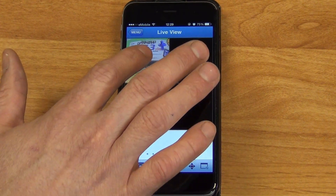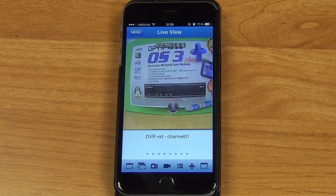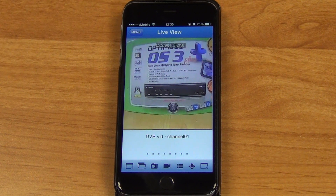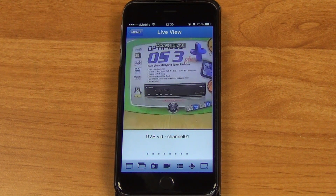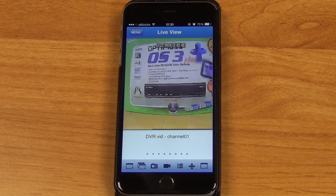We bring it up, and now we're actually via the app on our phone accessing the DVR, which is on the same table here, believe it or not, aiming directly over at the set-top box that we have. So you can see it's a pretty straightforward process.